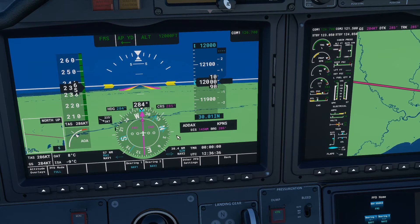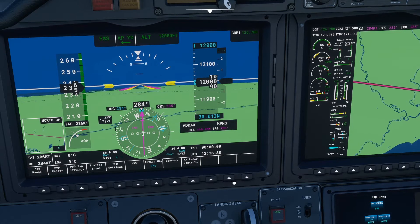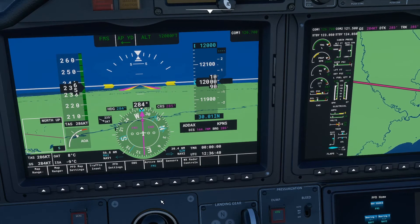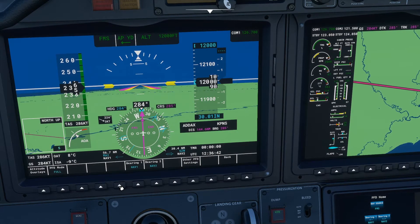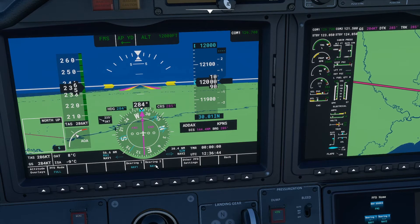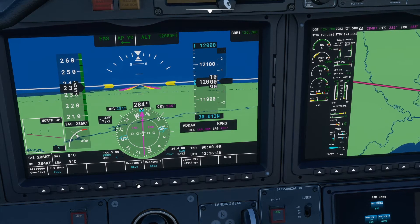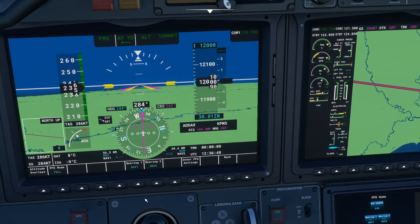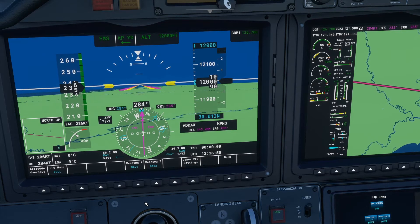Now you can also change these bearings from the PFD settings screen. You will have to select PFD settings and here you have your bearings, which you can change from all the different options available.